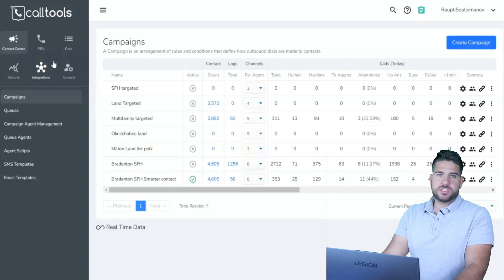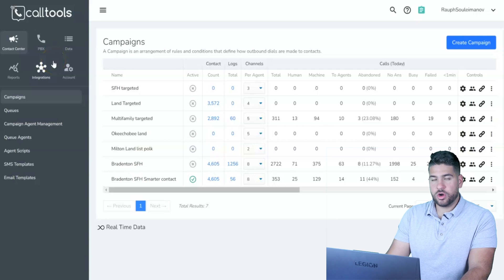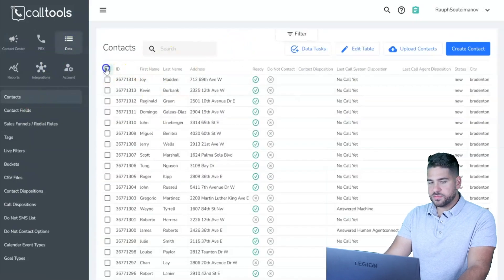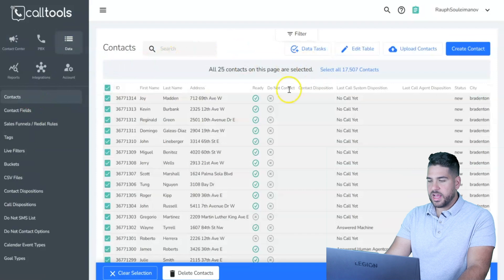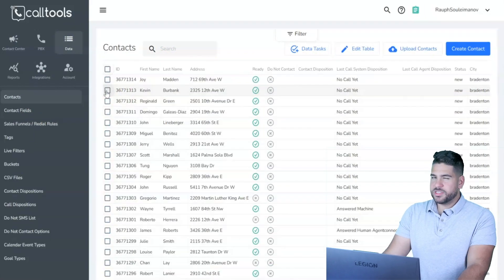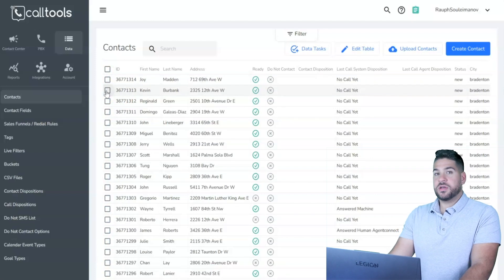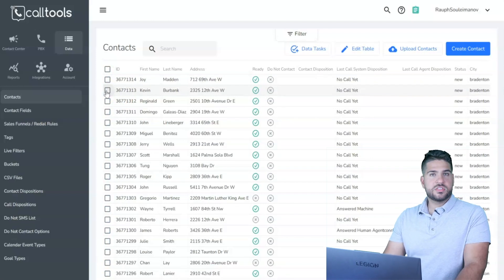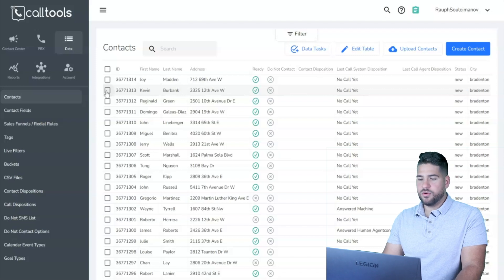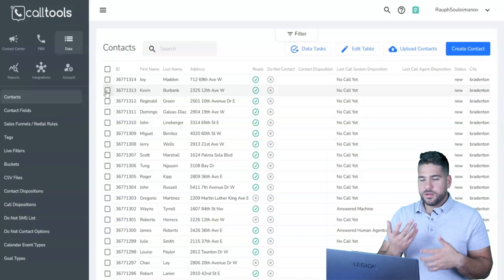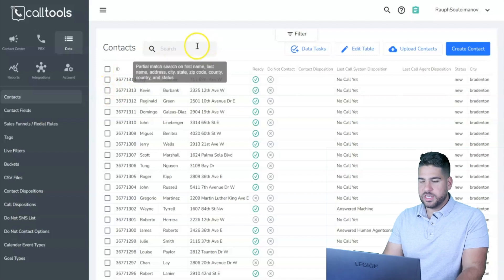When you purchase the software, the first thing you need is data. Here's my data — I currently have 17,000 contacts uploaded to Cold Tools. I sometimes delete and re-upload contacts because we constantly use different areas. My PropStream has about 80,000 properties but Cold Tools only has about 17,000 at a time.